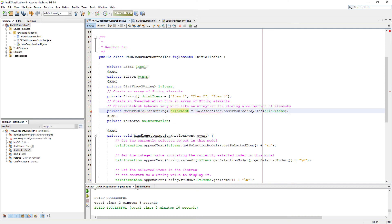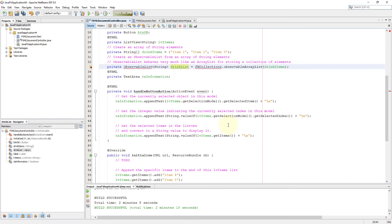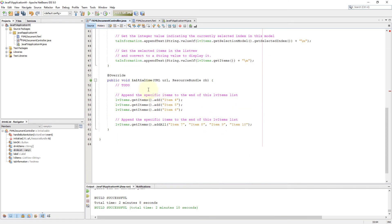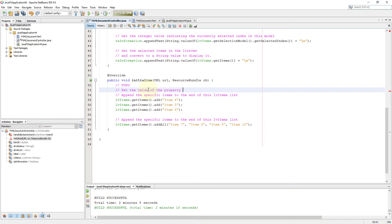Once you finish defining an ObservableList, you can set that ObservableList with a ListView. The idea is pretty simple: use getItems and then setItems so that you can link them to each other.